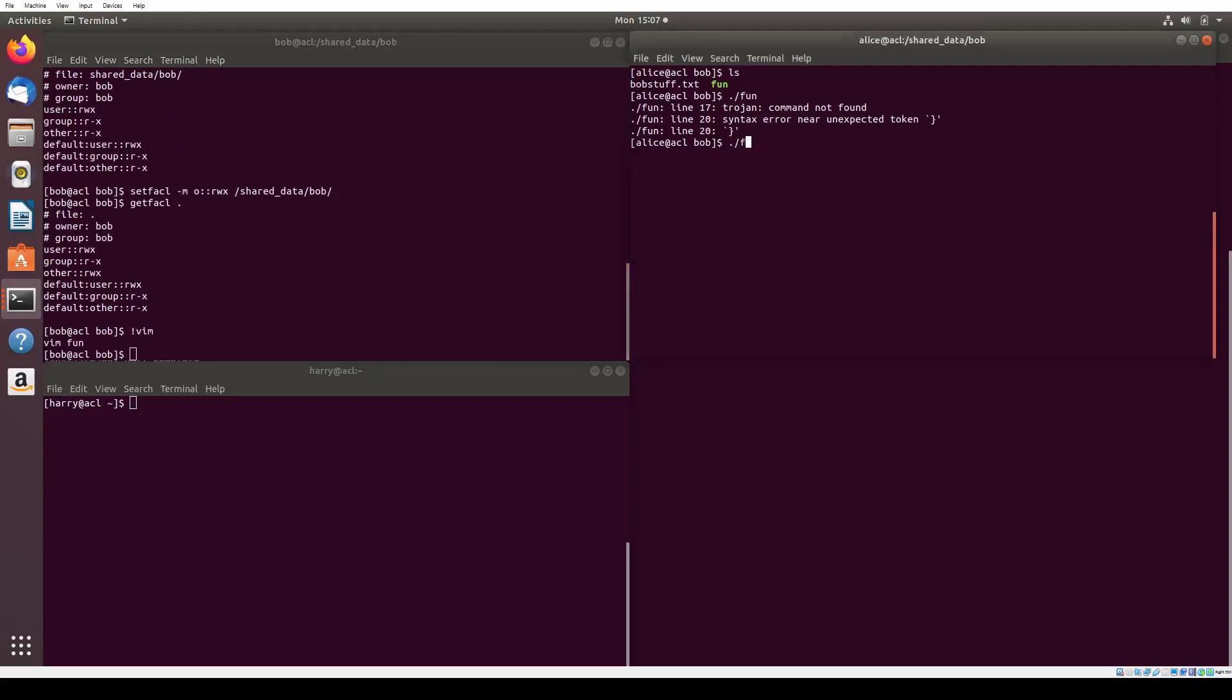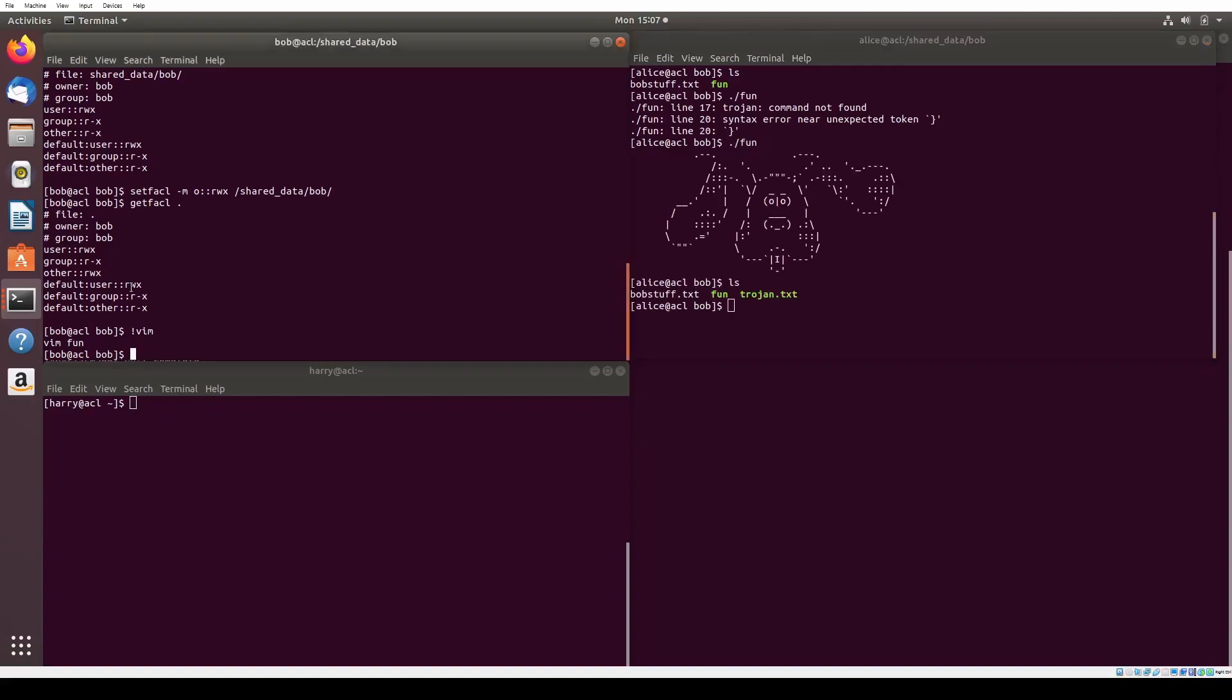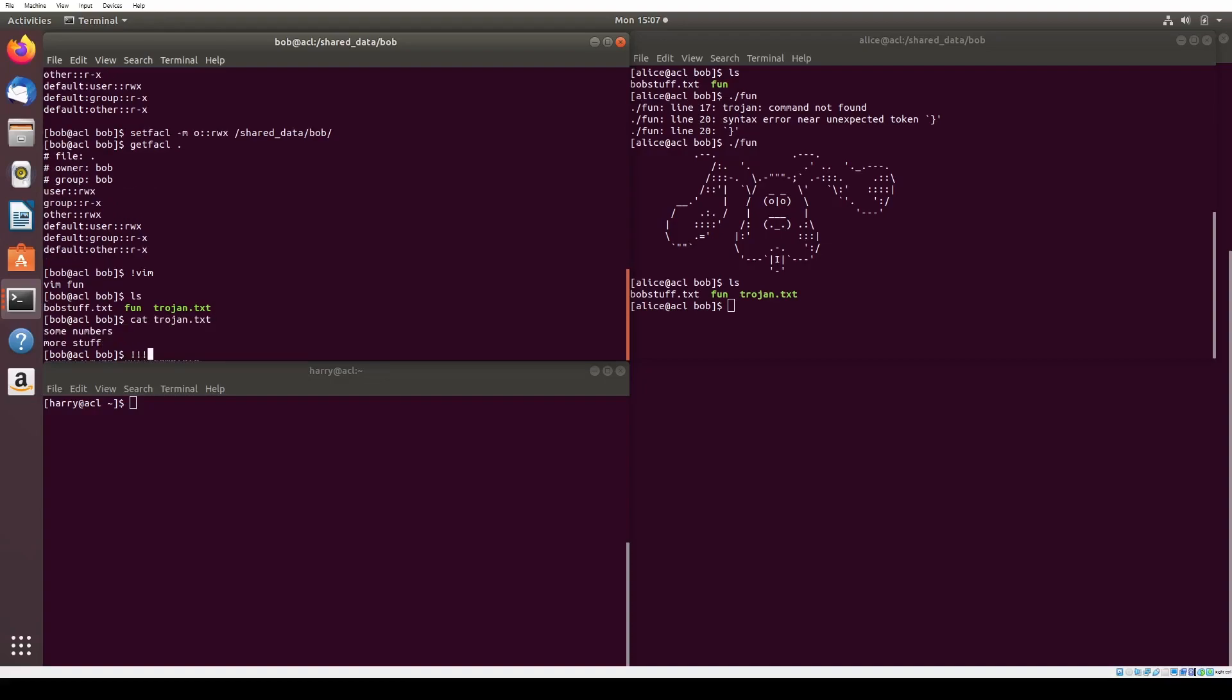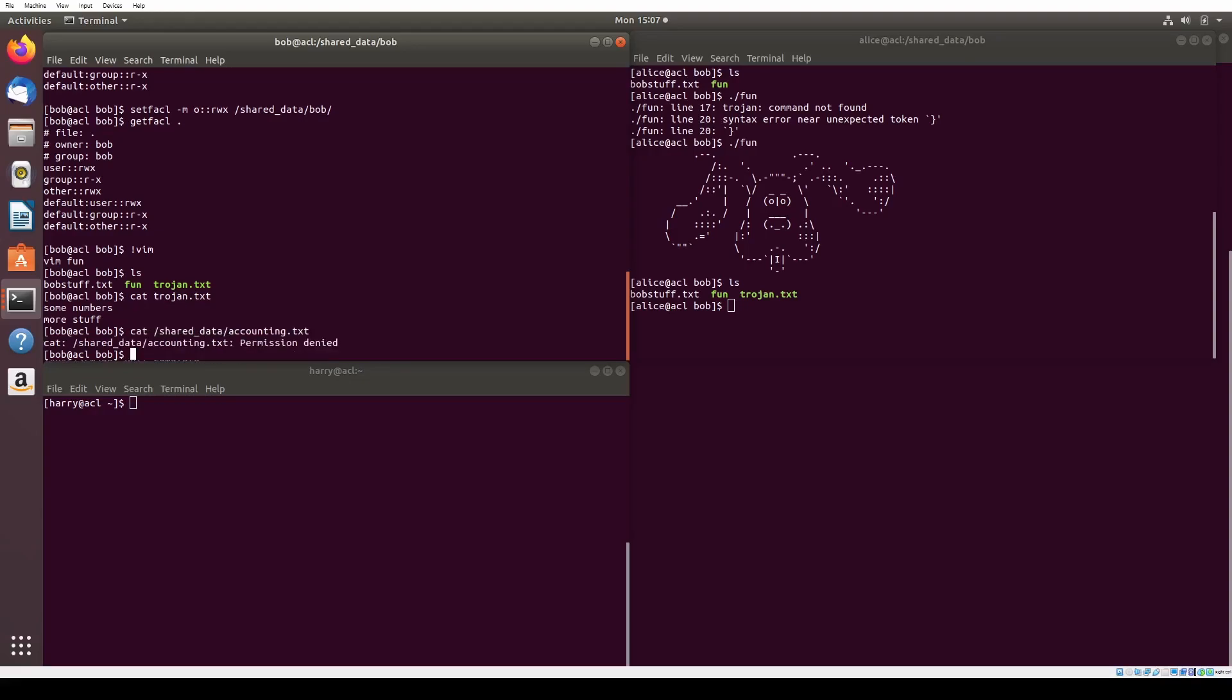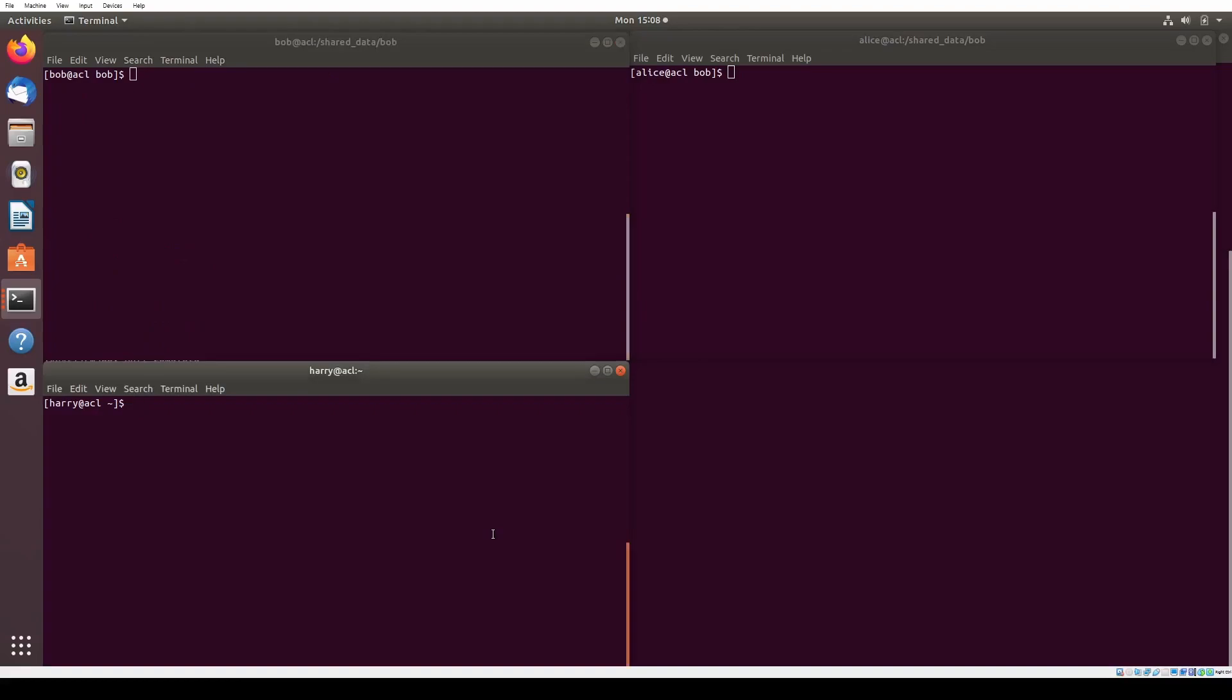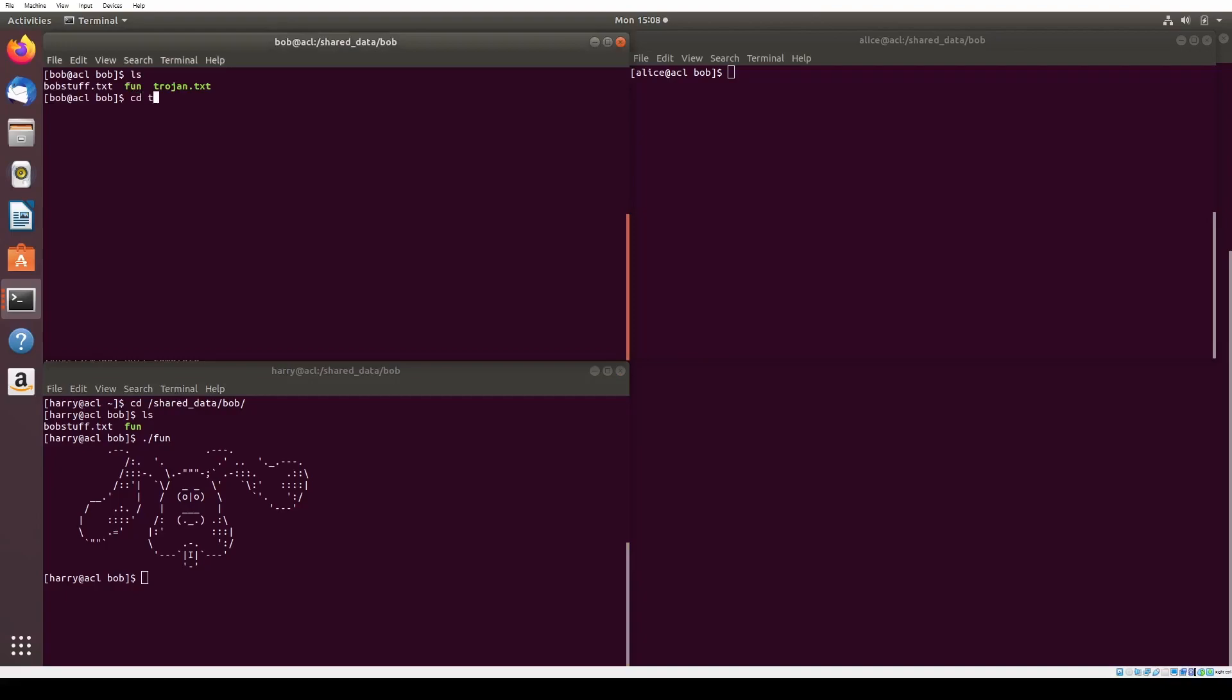Let's execute the script. Alice runs it. And now, all of a sudden, Bob can view the contents of accounting.txt through Trojan.txt. We are able to replicate this in Harry's terminal as well. To confirm that Bob still does not have direct access to accounting.txt, we can run the script as Bob and discover some permission denied messages.